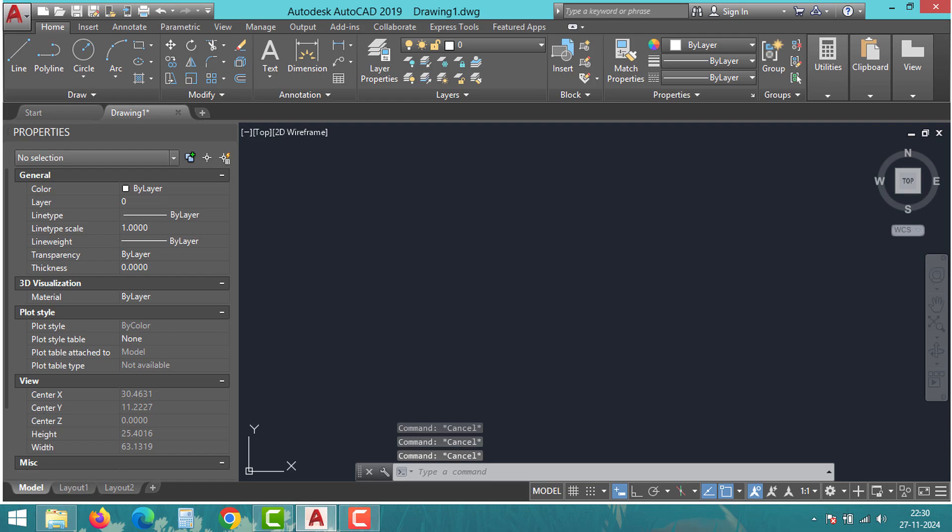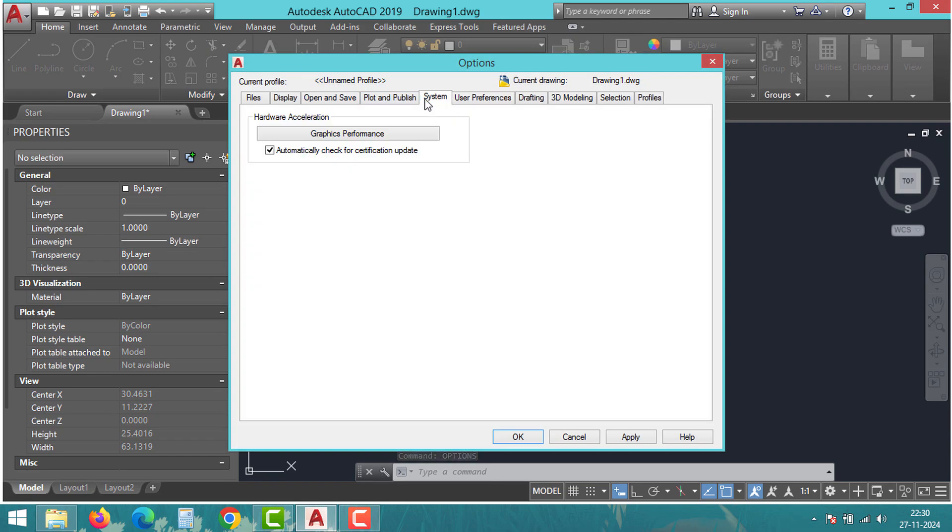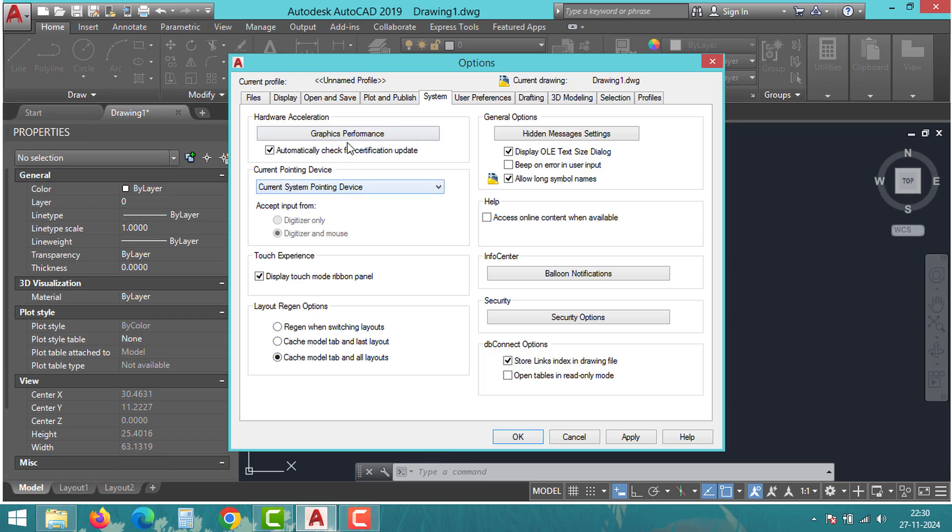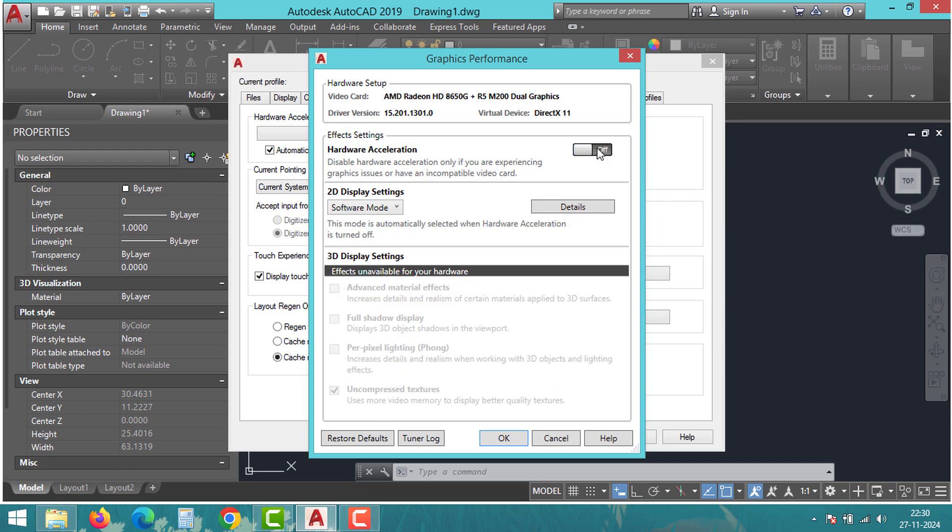Then in AutoCAD, type 'graphicconfig' and press Enter. In the pop-up window, uncheck hardware acceleration and click OK. This can significantly improve performance and fix the issue.